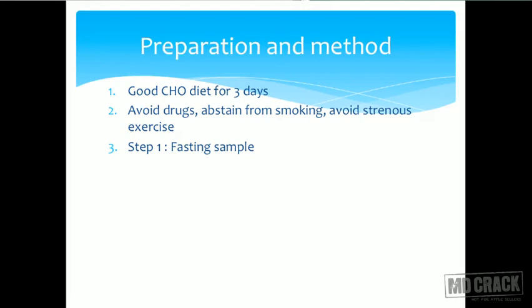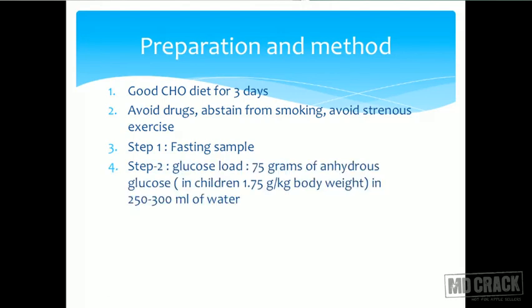In the first step, the fasting blood sample is withdrawn for blood glucose. Then a glucose load is given to the patient. In this glucose tolerance test, we are trying to see the body's response to a load of glucose — will the insulin released bring the blood glucose down? Can the body tolerate glucose? That is the meaning of the glucose tolerance test.